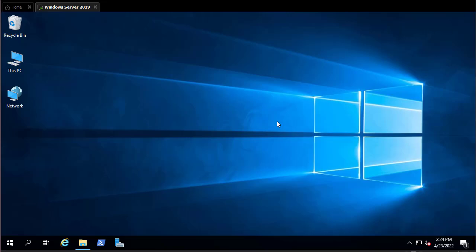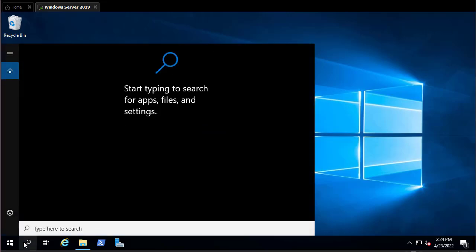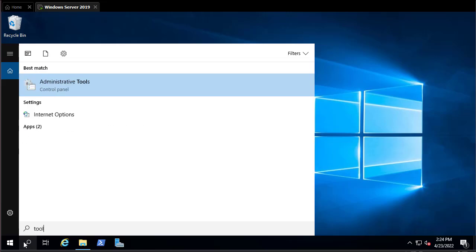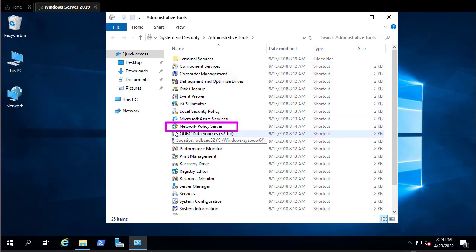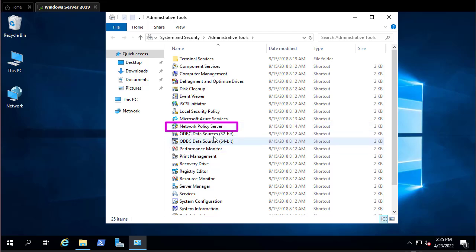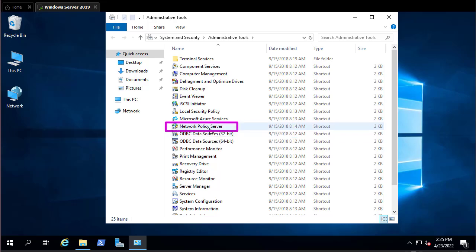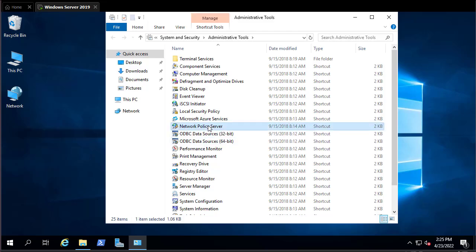Close Server Manager and go to Administrative Tools. In Administrative Tools you can see a new icon has appeared called Network Policy Server. With this console we can configure our NPS as RADIUS. Double-click on Network Policy Server to open it.